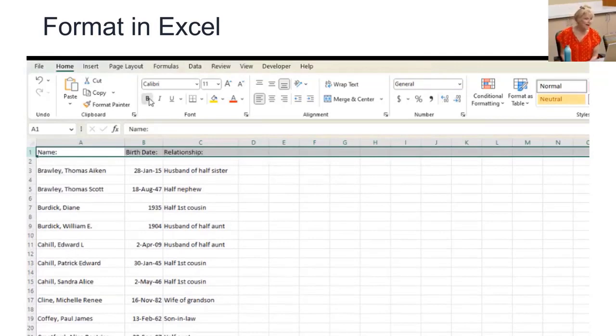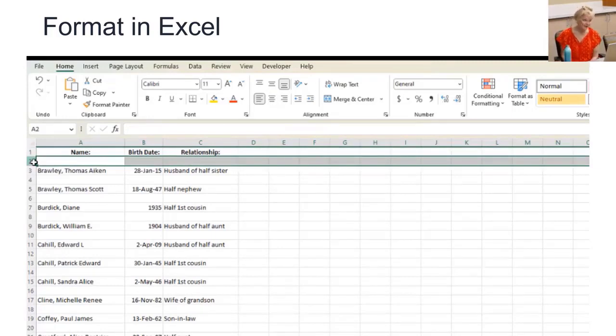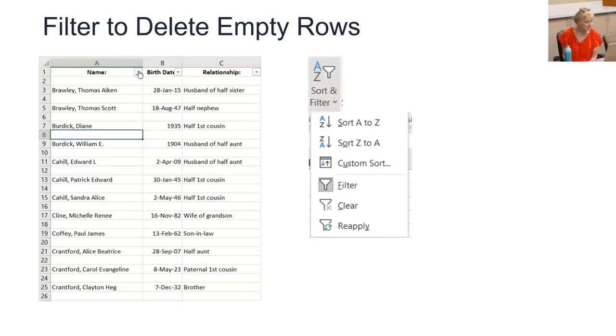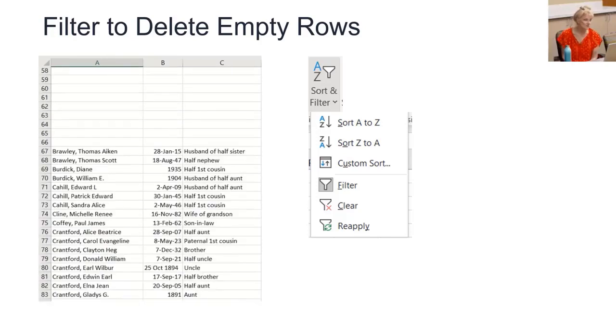But there's got to be a better way to delete all these extra blank rows. And there is. Turn on your filter funnels, then sort them to make all the blank rows show up at the top of the list, then select and delete them all at once.